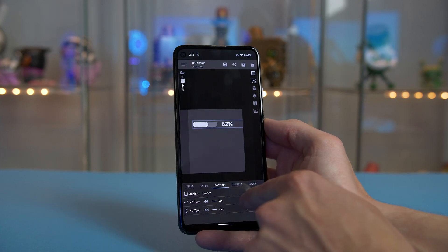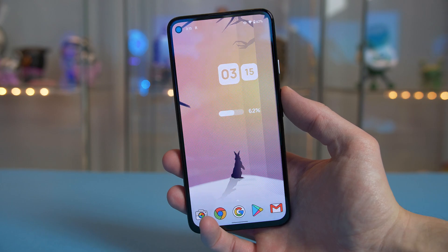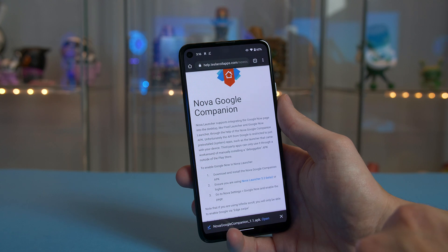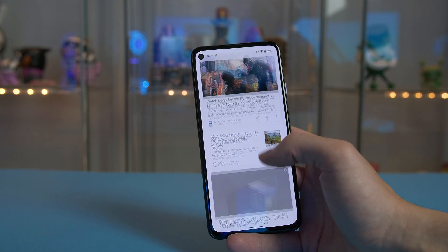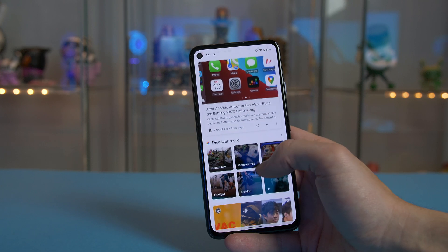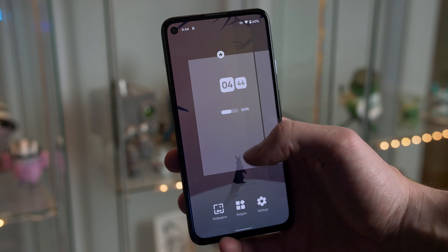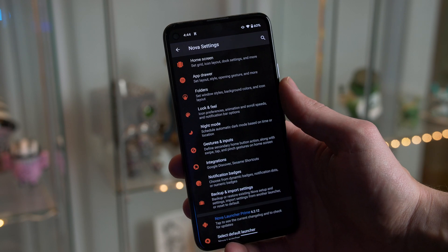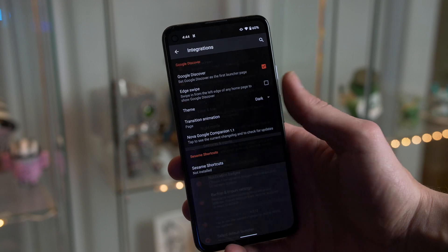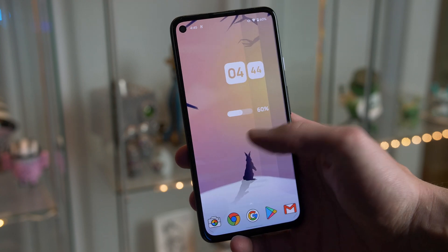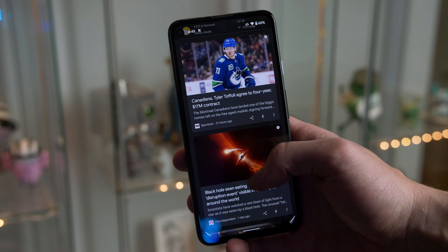Other settings I'm using within Nova include the Nova Google Companion, as I love the Google Now page. Head over to the link in the description, download it, install it, and you're pretty much good to go. When you download it, the light theme is applied by default. If you want the dark theme like I have, go into Settings, then Integrations, and you will see Theme — simply click on it and select Dark. When you swipe over to that page, dark mode will be enabled and it definitely looks much better.